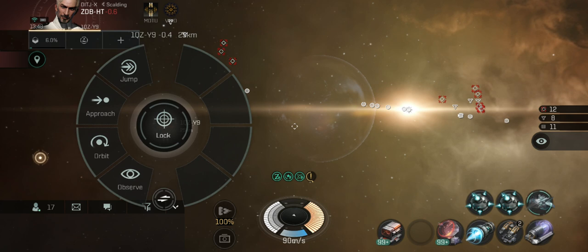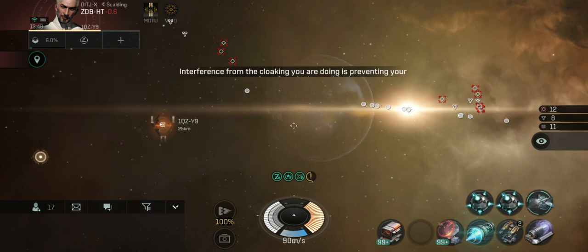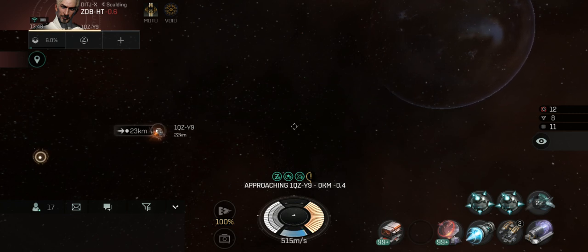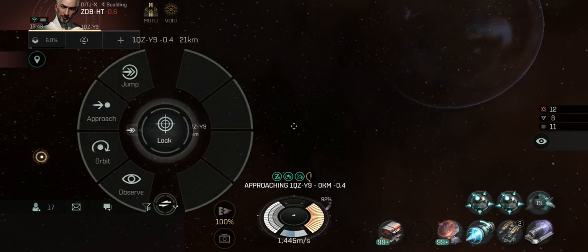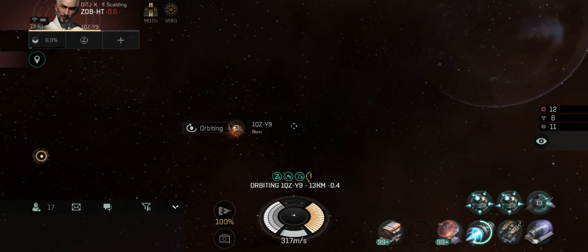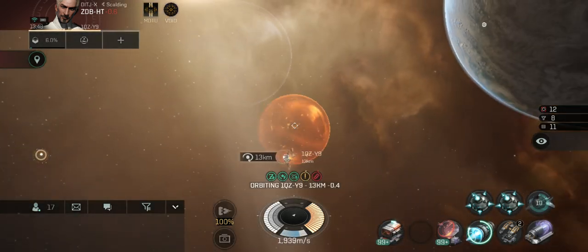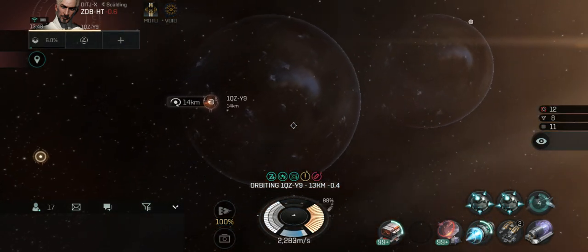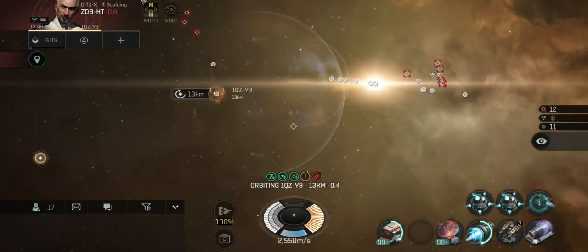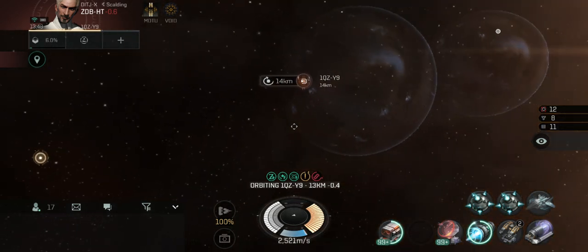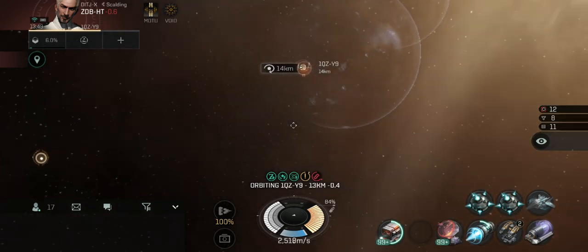Now, the other thing you can do as a light interdictor is create a skirt around a gate. To do this, you come over to the gate and burn to within 10–15 kilometers, then orbit at around 13 or so. As you're orbiting, you're going to pop bubbles in a pattern. This skirt will encompass the gate outside of where you would spawn if you came through that gate, catch things closer to the gate that try to warp to it, and prevent things from warping through from the other side.